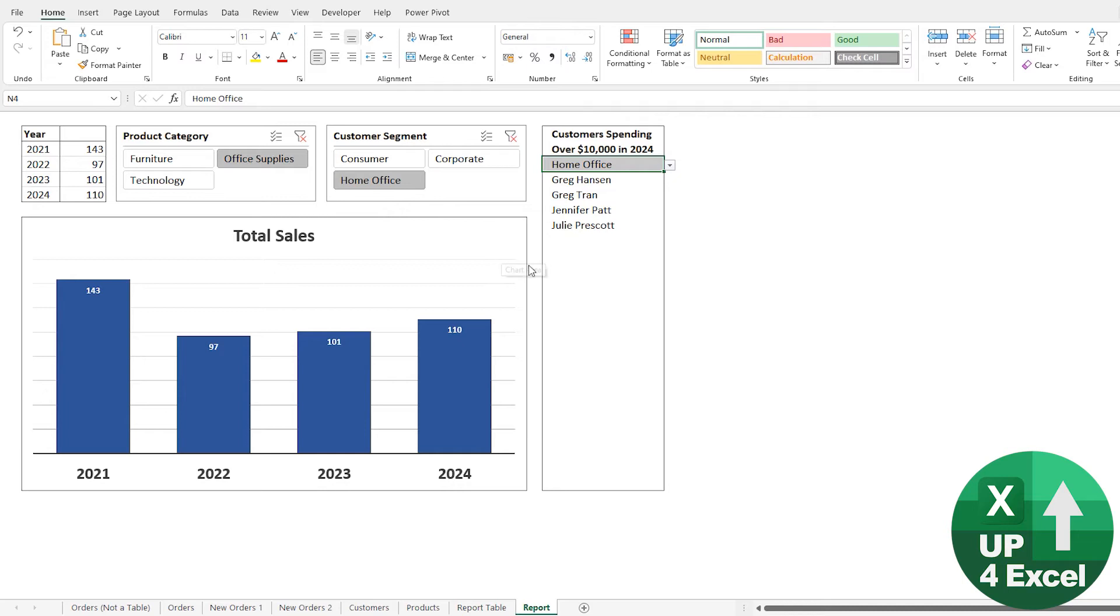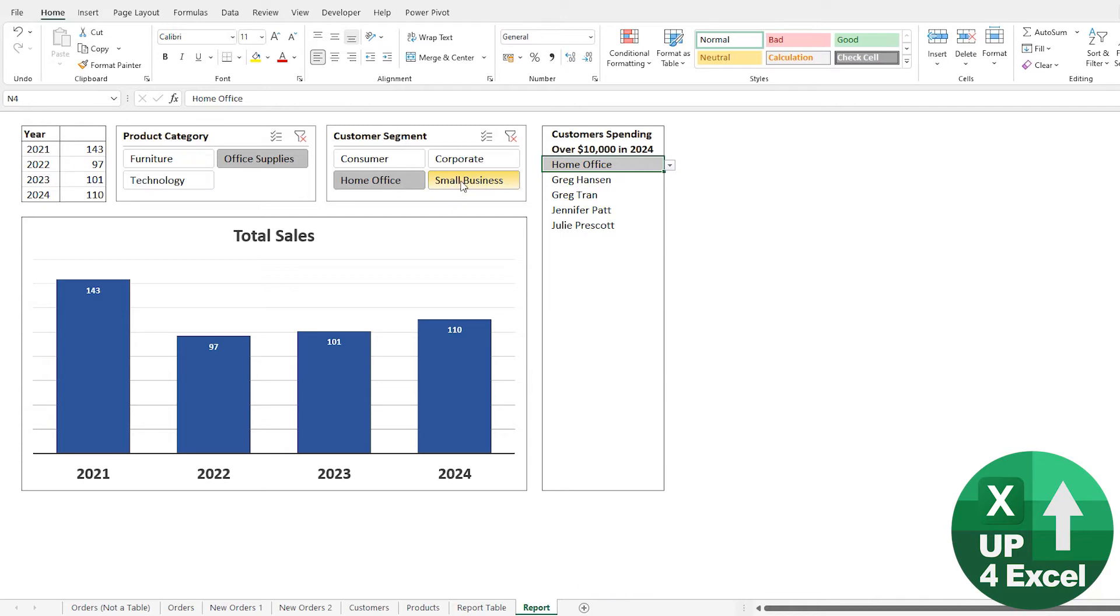When you go back to this report, if I refresh this, you'll see, hopefully notice that Small Business, the brand new customer segment has come in.